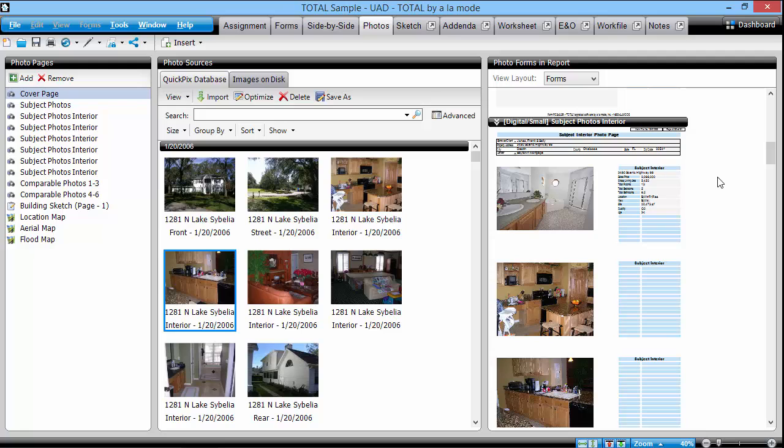If your images aren't in the database yet, you can choose to import them using the QuickPix importer or click over to the images on disk tab, which simply displays any photos in the configured path.